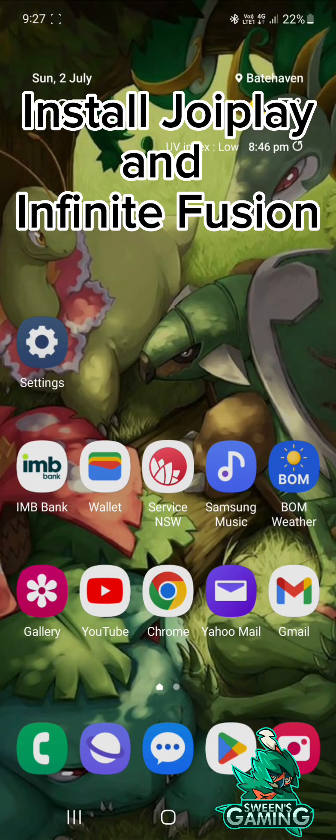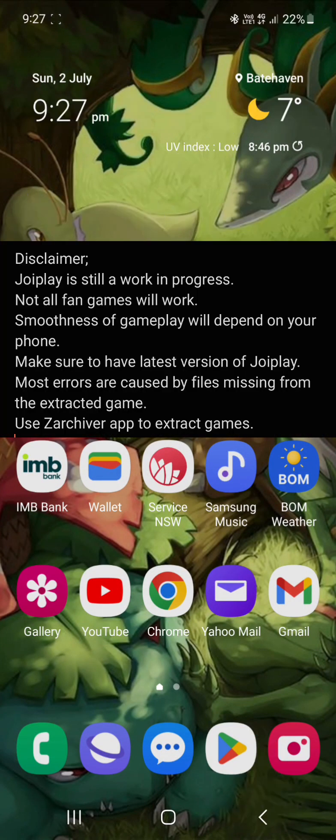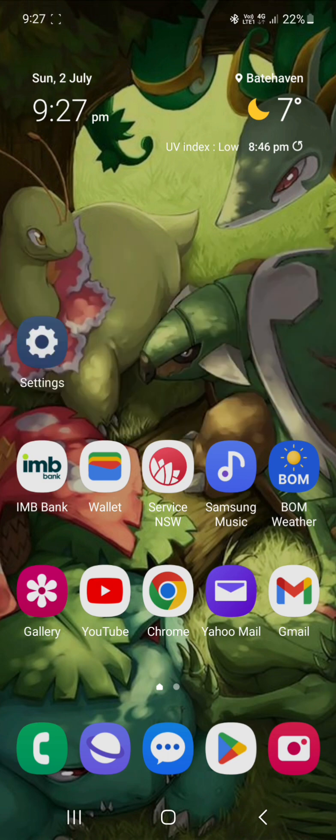Welcome back guys, Tween here, and today I'm going to show you an updated version on how to install JoyPlay and get Pokemon Infinite Fusion running with the latest versions.